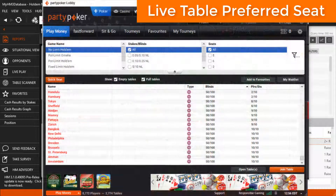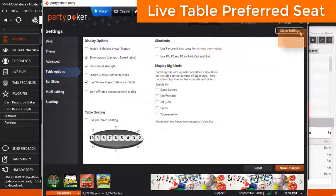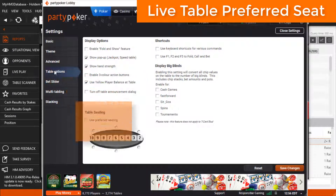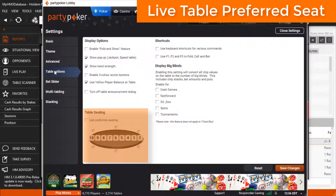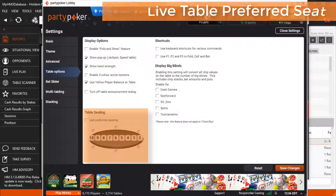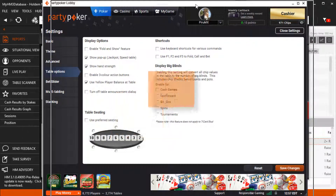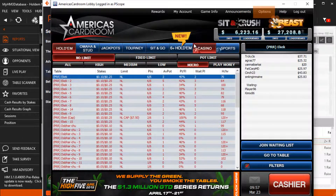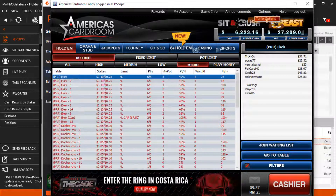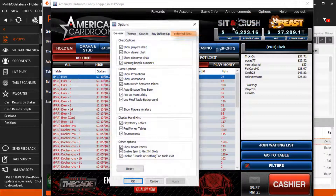For Party Poker, preferred seating is found by clicking the Gear Settings icon, then Table Options. For WPN Network Skins, preferred seating is found in Options, Table Options, and then Preferred Seat.